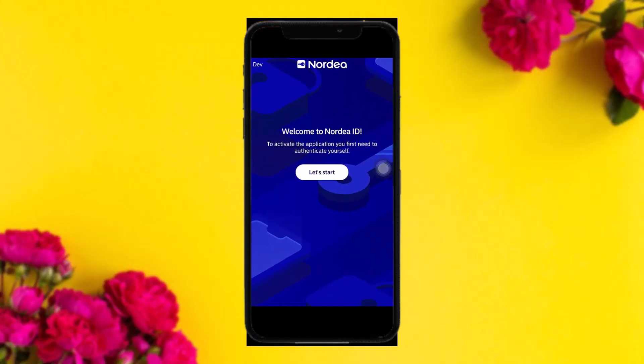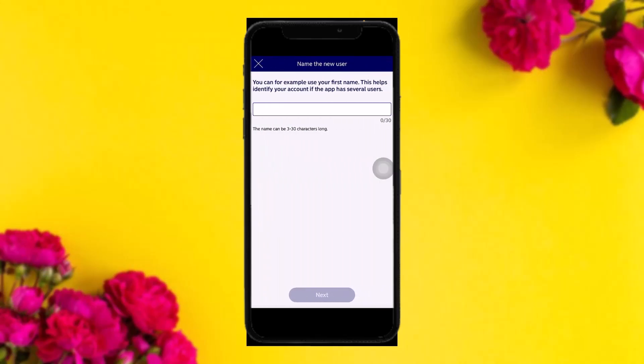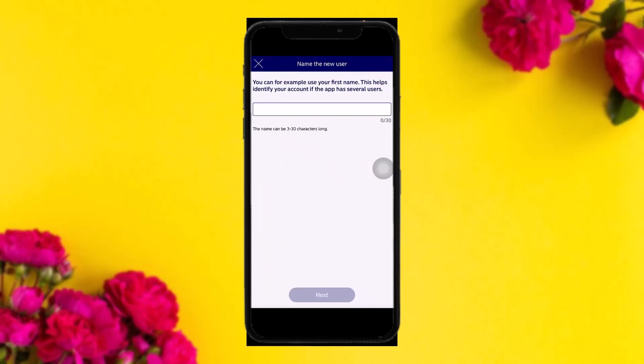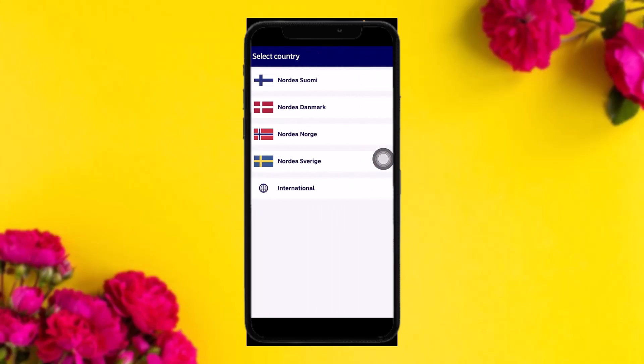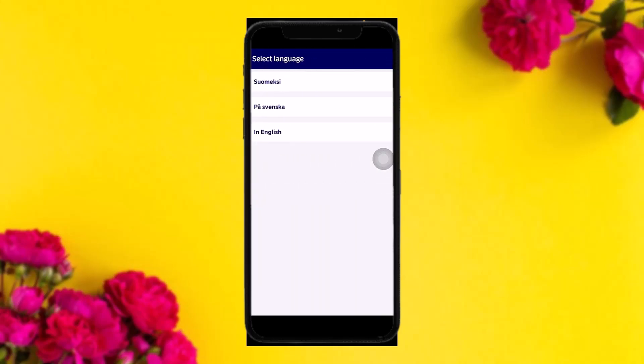The first thing you need to do is open up your Nodia ID app and tap on 'Let's Start'. Once you tap on that, you'll be asked to enter your username. Type in the username and then tap on Next. After that, you'll be asked to select your country — just select the country.